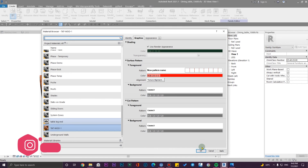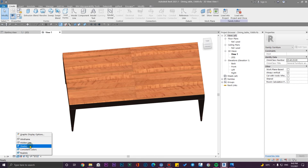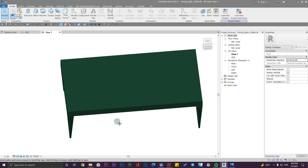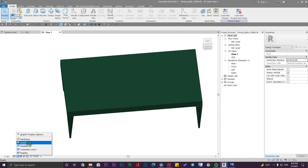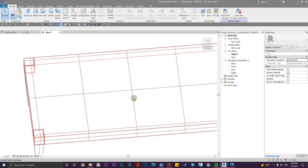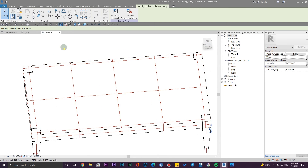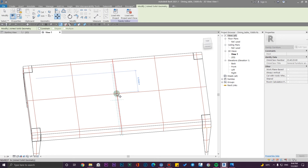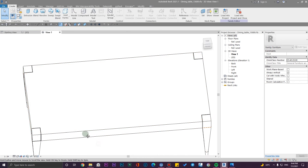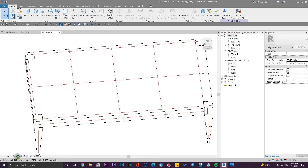Go to Shaded or Hidden Line mode, press Tab and select one of the hatch lines, and move it from here to where you want it. You may not see a change immediately, but go to Realistic mode and you will see the result.